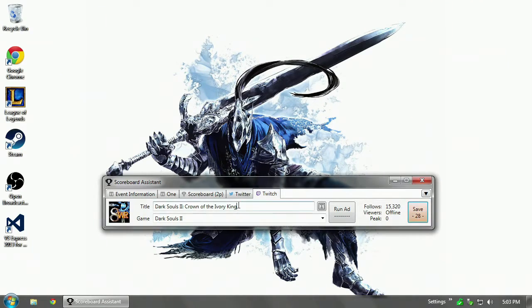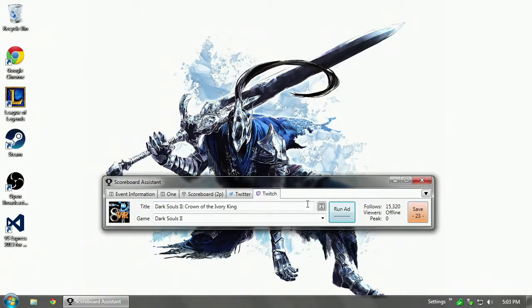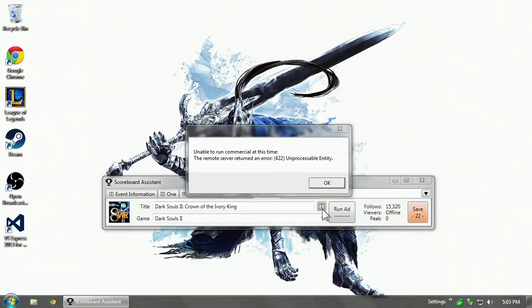And the title of the stream, the game we're currently playing. And just like with the Twitter one, there's a text thing. Whoops. Okay.